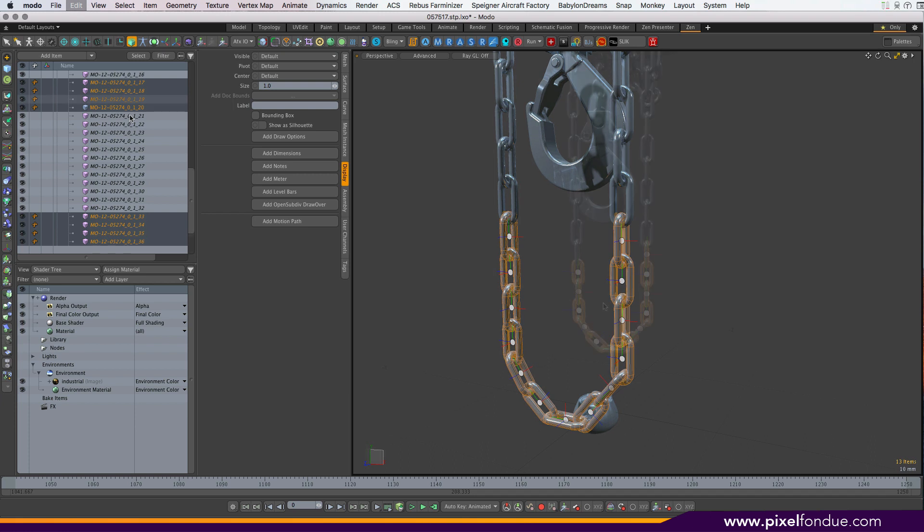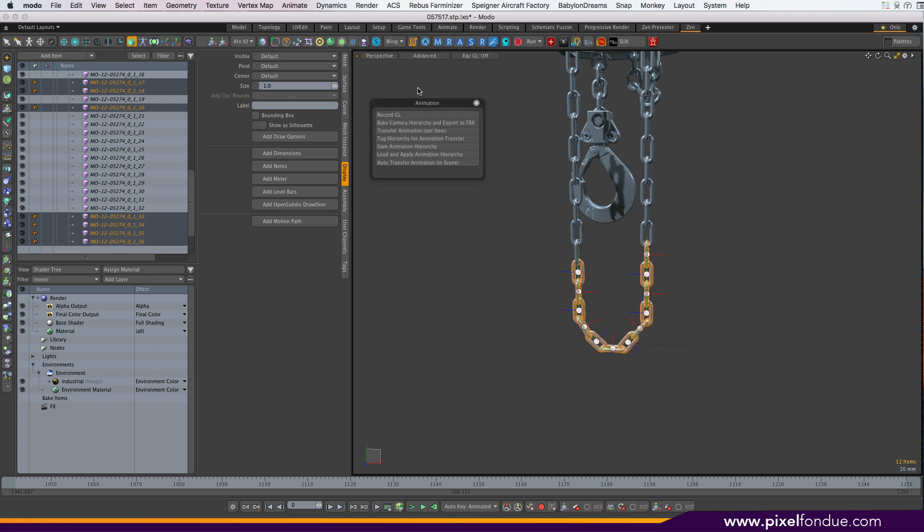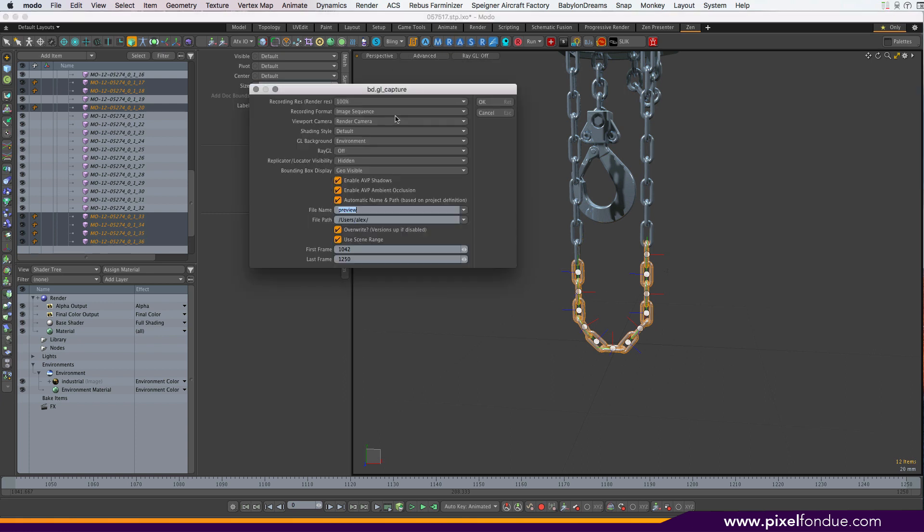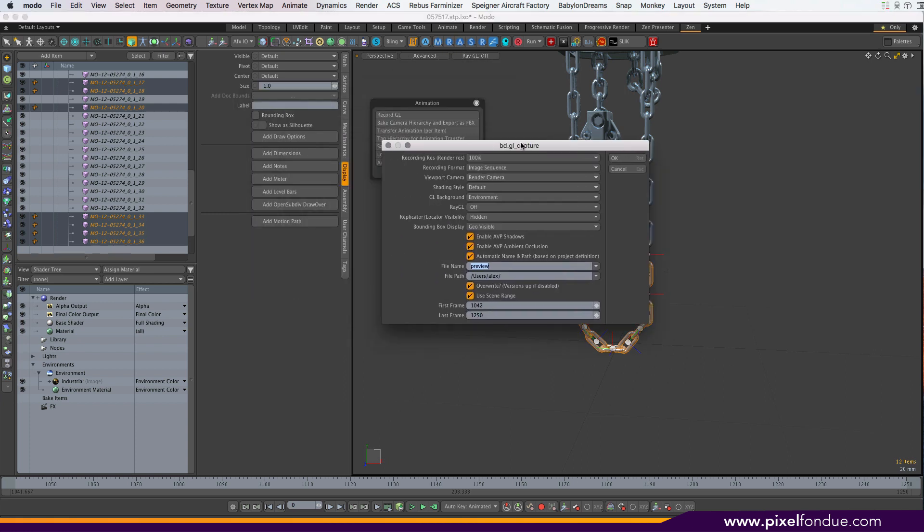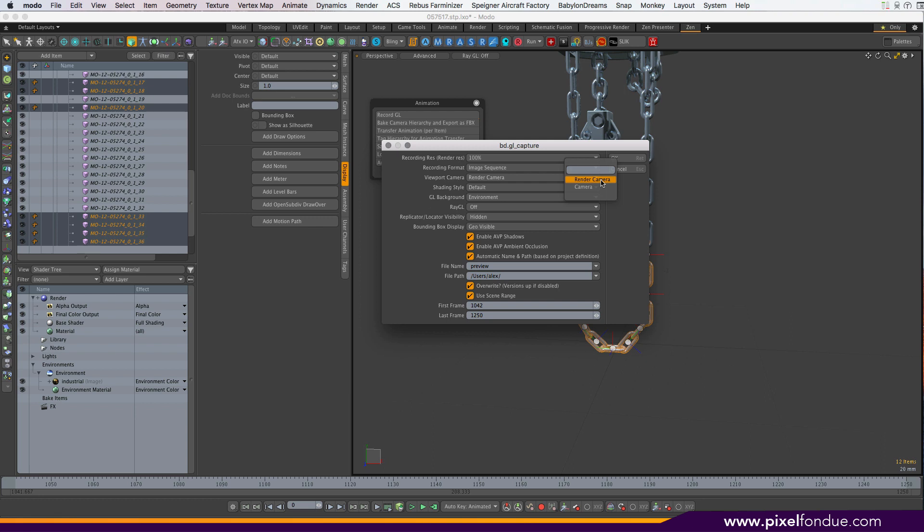You can easily switch out the mesh instances on an as-needed basis. We have a few animation features. We have a nicer record GL command which allows you to actually capture GL capture at the render resolution or a multiplier thereof, based on whatever render resolution is set in the render item. You can capture to image sequence and a movie, just as per the normal GL capture command. You can select the camera to capture with. By default, it's the render camera.